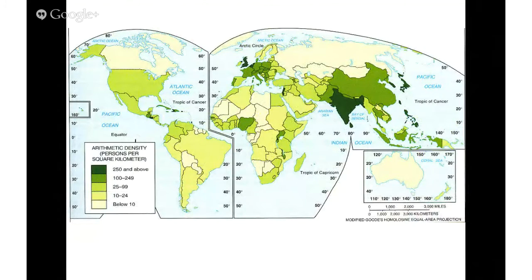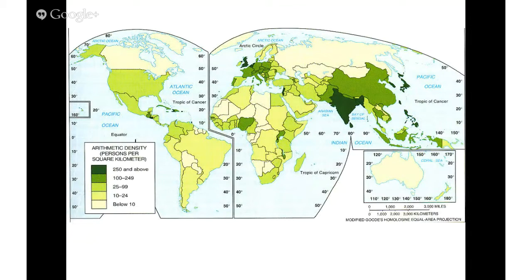In this first key issue in Chapter 2, probably the most complex thing to understand is population density. There are three types of density. I'll talk about two with maps: arithmetic density and physiological density.